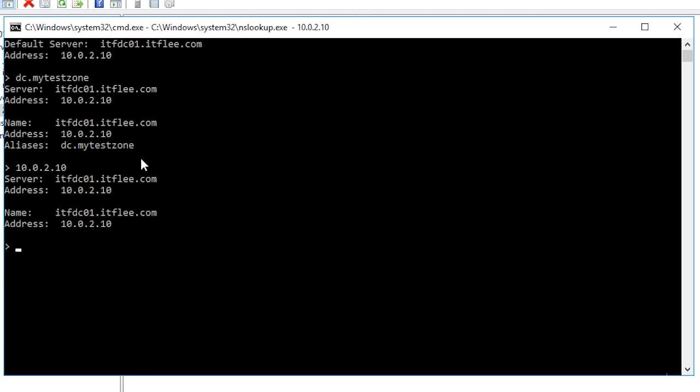Keep in mind that if we were using command prompt and not the nslookup tool we would need to prefix all of these commands with the nslookup command. So instead of simply typing in 10.0.2.10 we would need to type in nslookup and then 10.0.2.10.